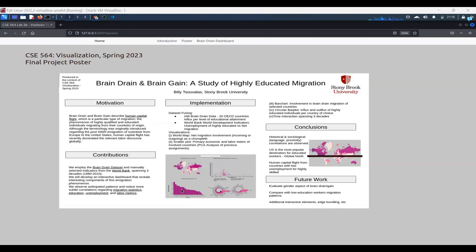And lastly, we also have two circular bar plots, which show the influx and outflux of highly educated individuals per country of choice regarding the lower left bar plot. So we can choose a country and see how the migration is distributed.